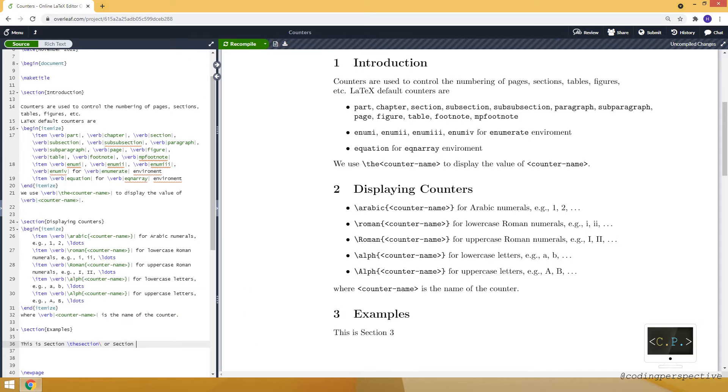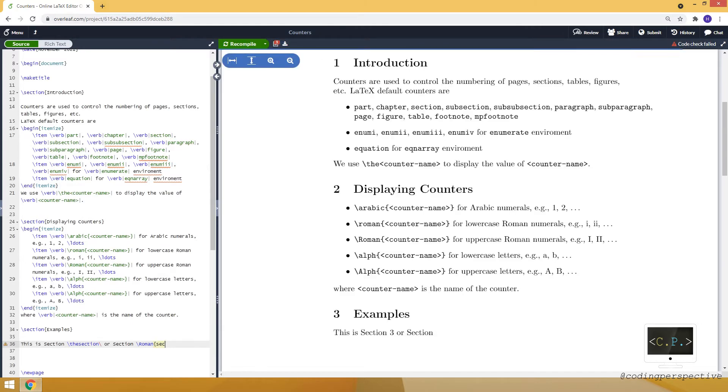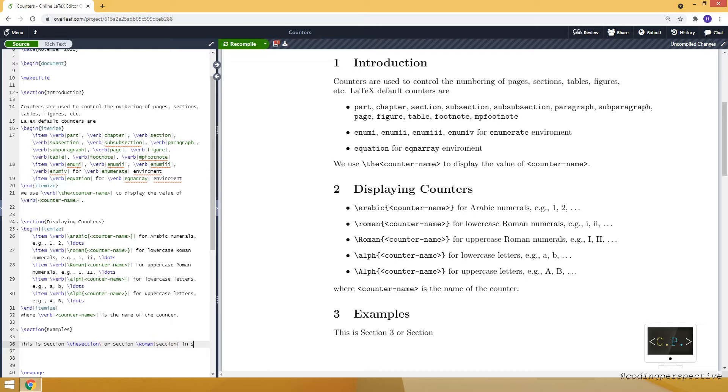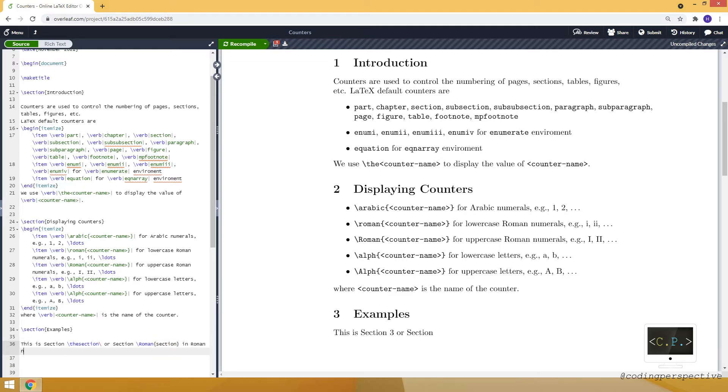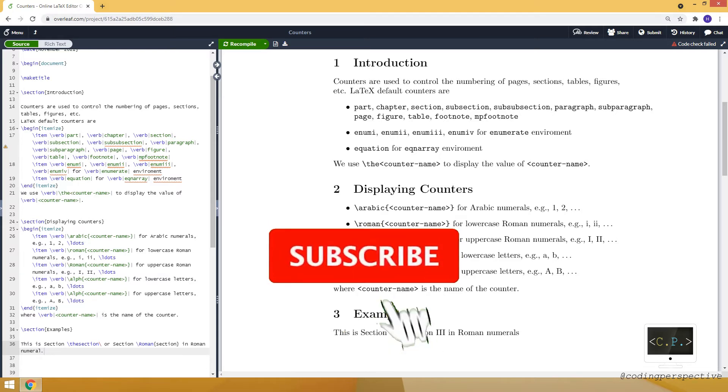Or, let's say this is section Roman section in Roman numerals. These commands can be very helpful whenever you want to display the value of a counter.